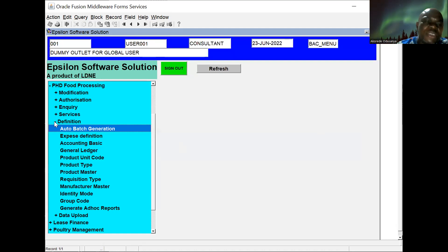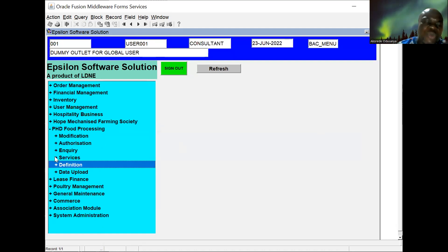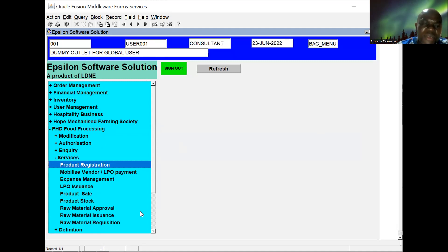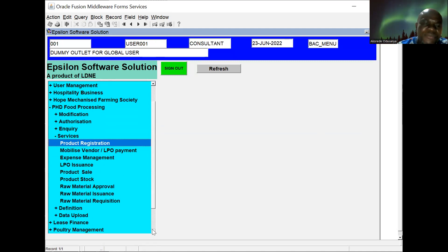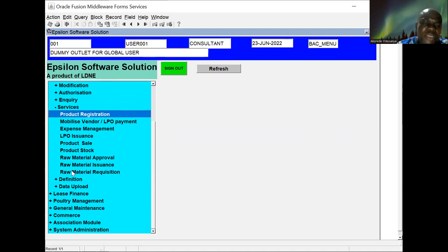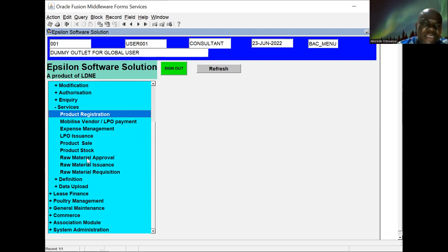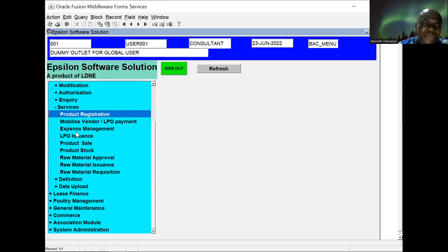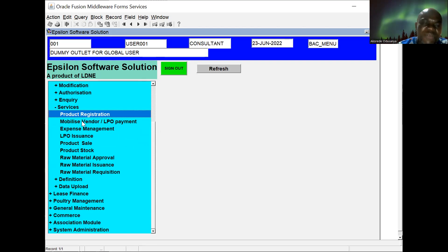We are assuming all definitions have been done and we want to go to services. Looking at our services, they are arranged in this order: raw material acquisition, raw material issuance, raw material approver, total stock, total sale, LPO issuance, expense management, mobilize vendor/LPO payment. What we're saying is that the process of production or manufacturing starts from raw material acquisition.